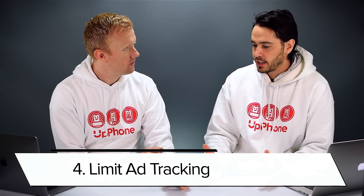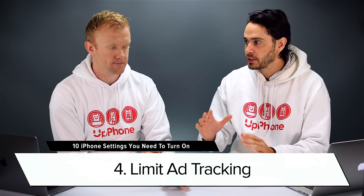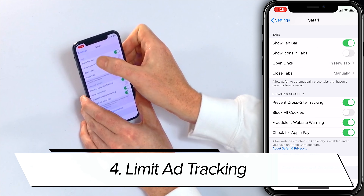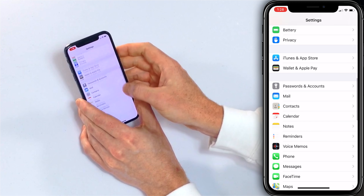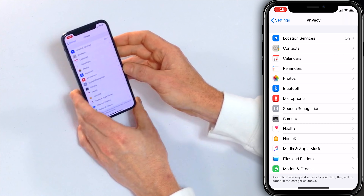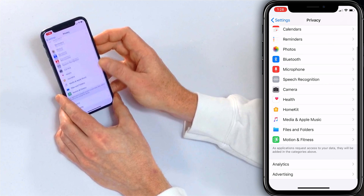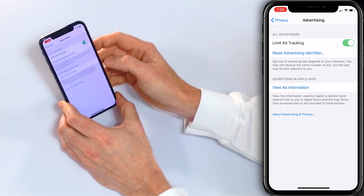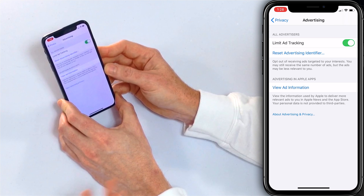Similar to Prevent Cross-Site Tracking is Limit Ad Tracking — again, we're just limiting the ability of advertisers to track you online. Go back to the main page of the Settings app, tap on Privacy, scroll down and tap Advertising, and turn on the switch next to Limit Ad Tracking. You still see ads — it's not like an ad blocker — but at least they're not tracking you specifically.